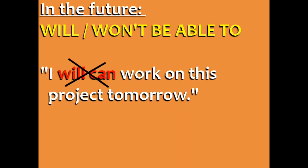Don't say will can. This doesn't exist, and it's another common error.